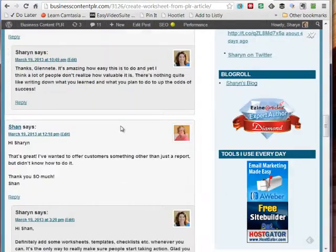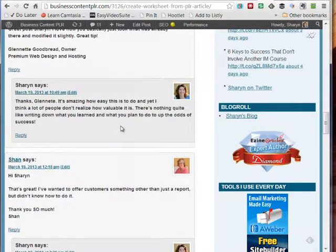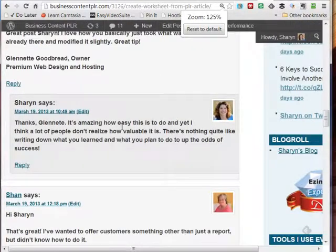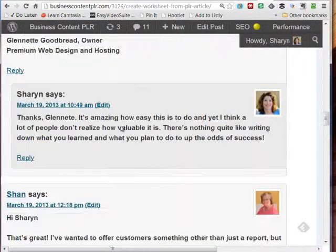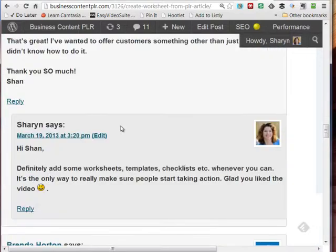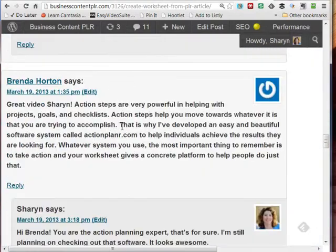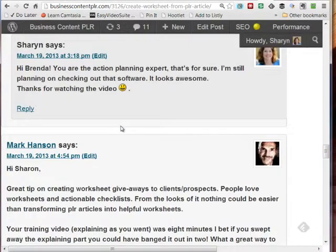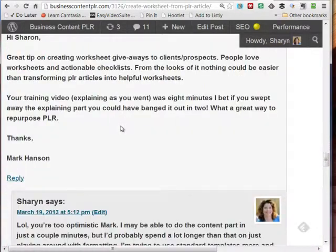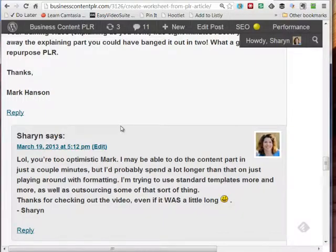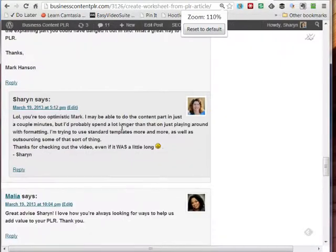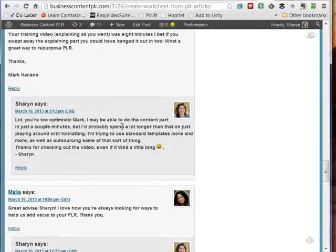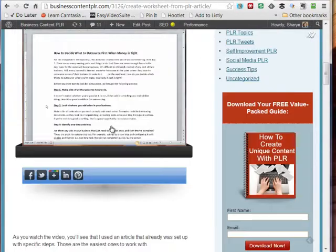So I scroll down and highlight some of the comments at the bottom — again, Control Plus, scroll down, show you this and the other, a few comments — and then go back out again with Control Minus, or just Control Zero to completely reset it.